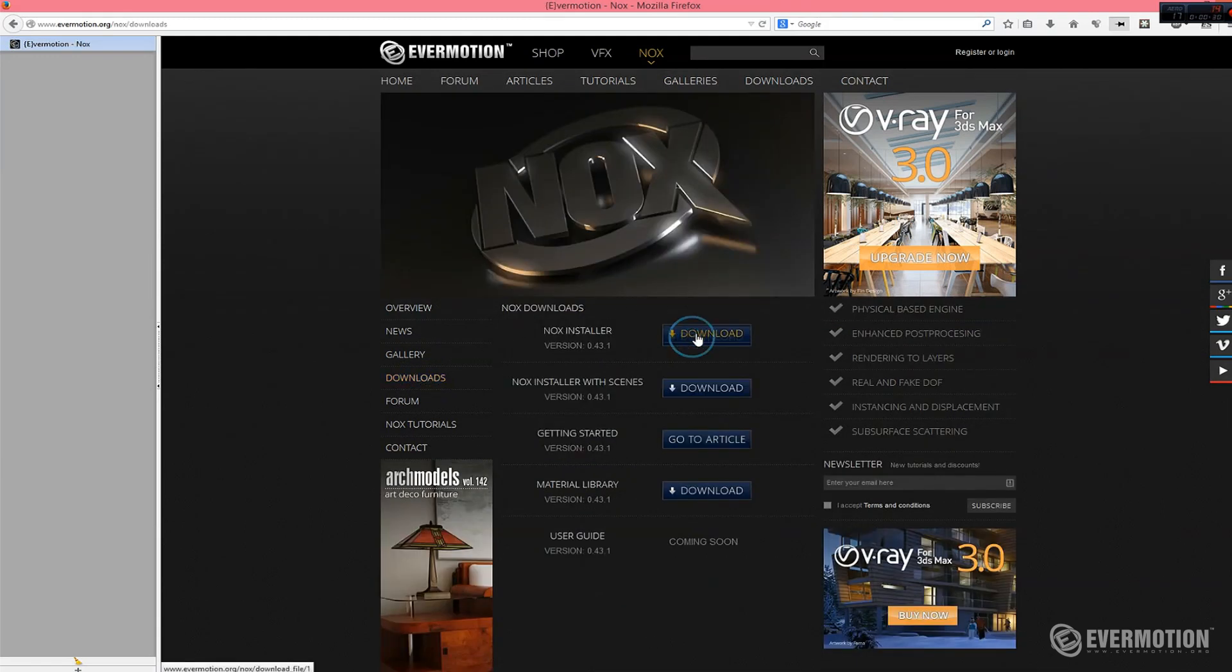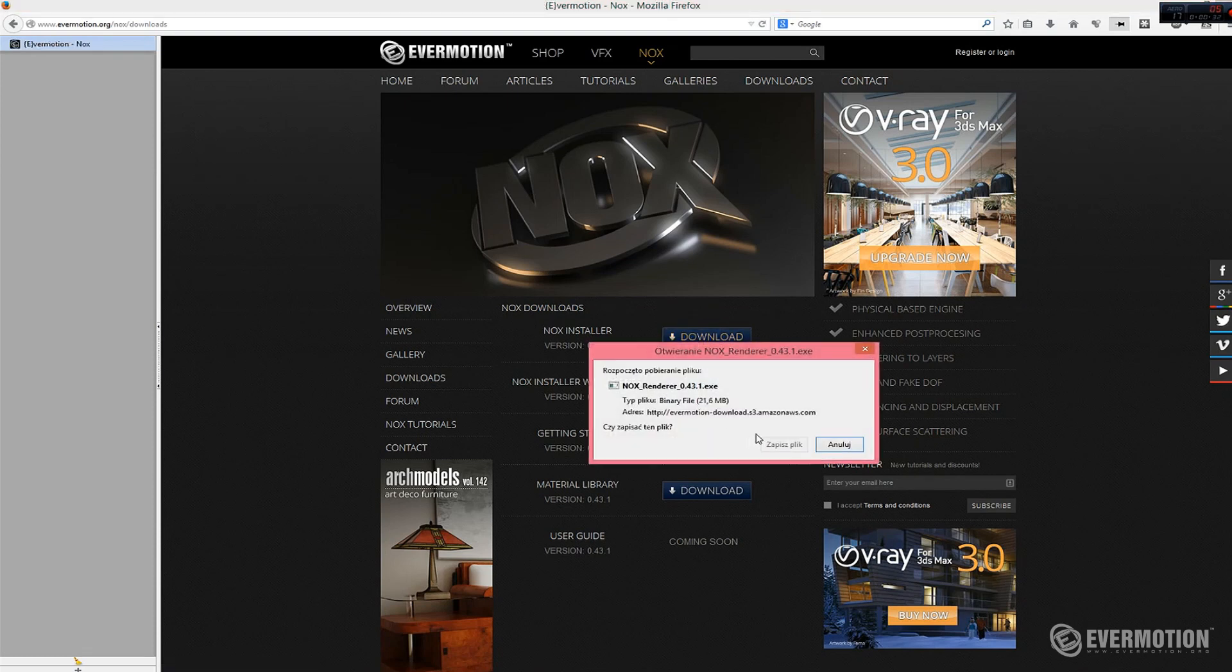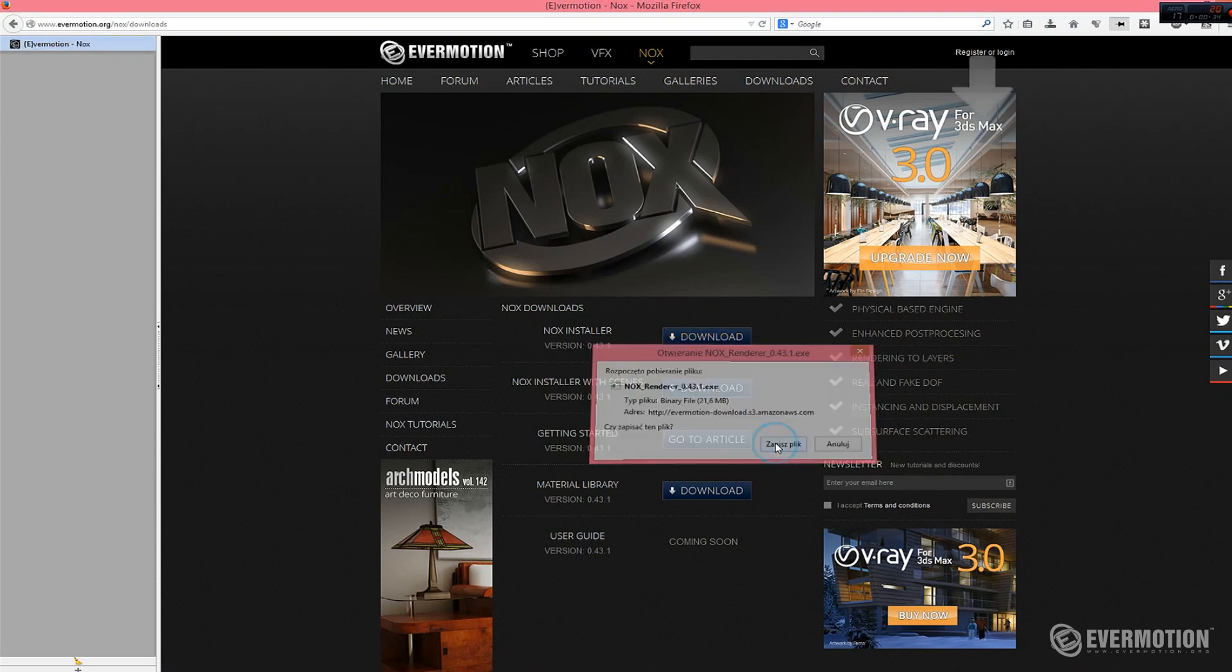Let's download Nox installer. You don't need to be registered as you can see.